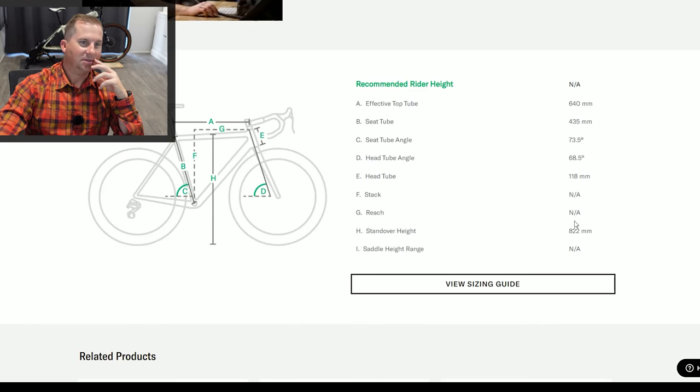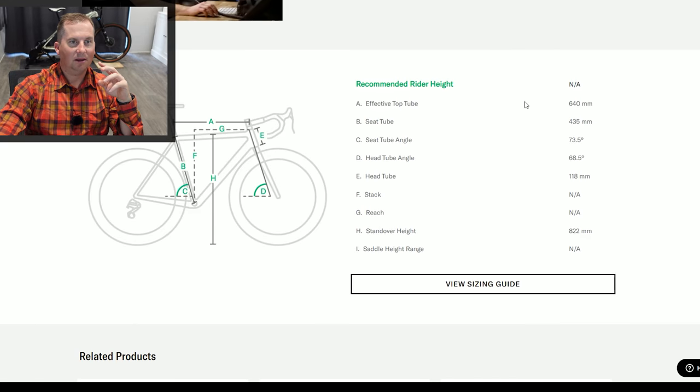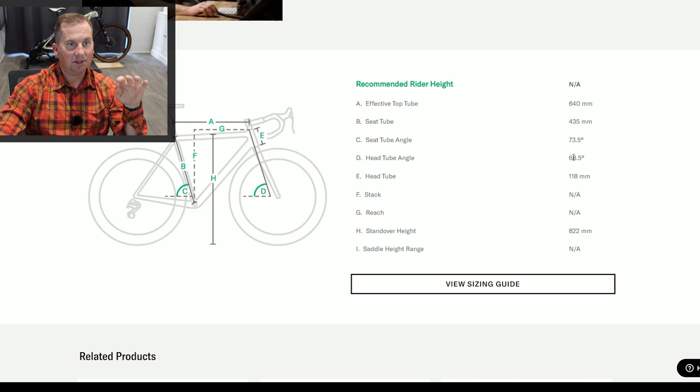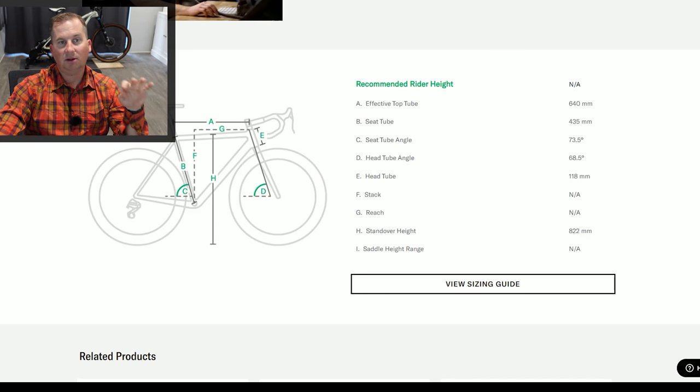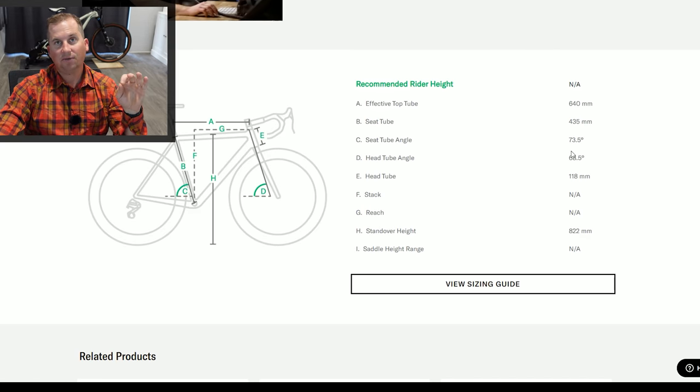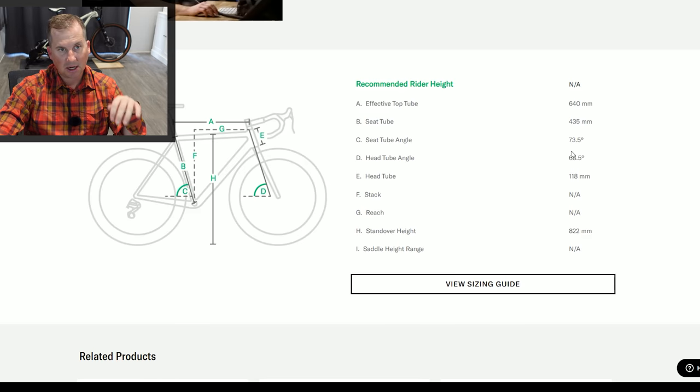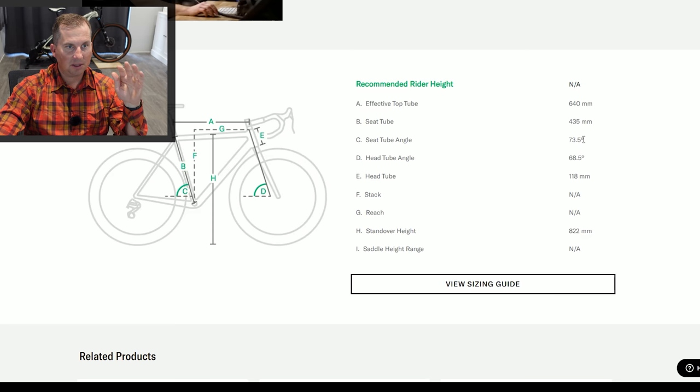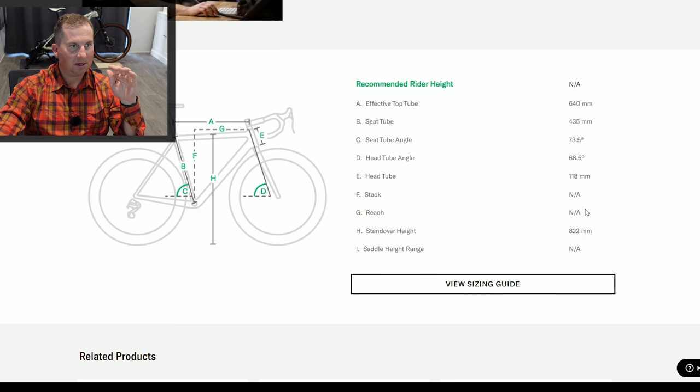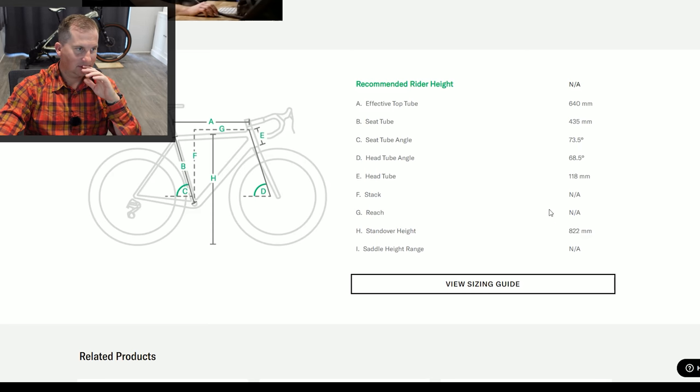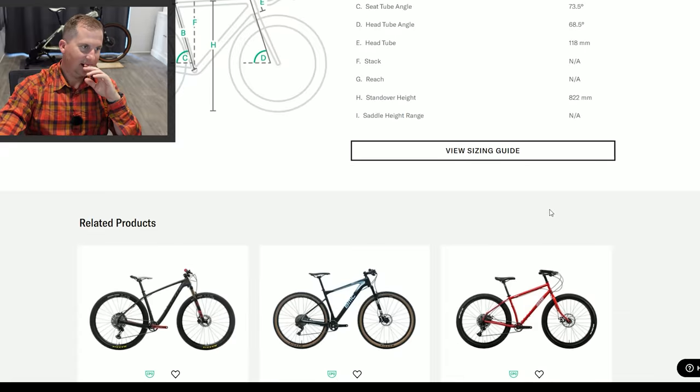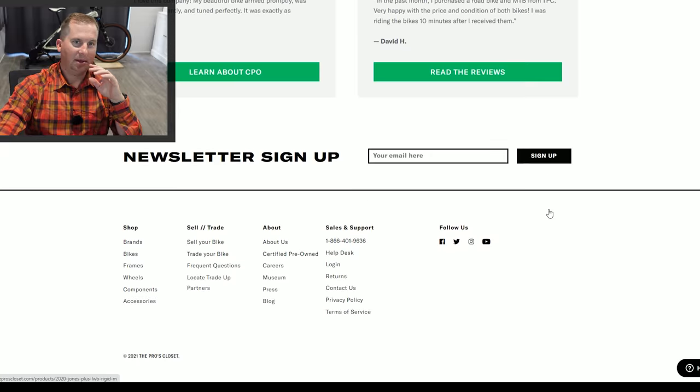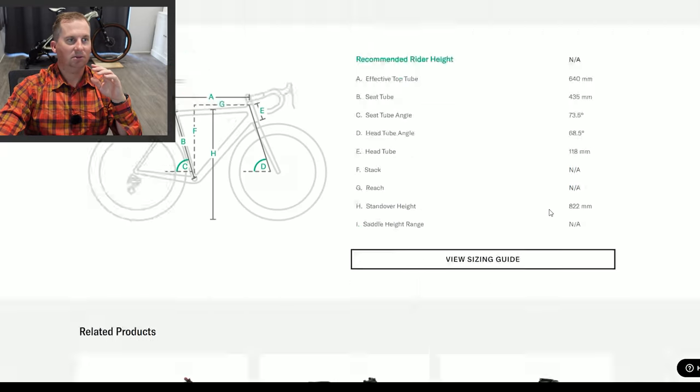I want this thing so bad. We've got some Geo that they've actually measured. 68.5 degree head angle, which is actually good for a rigid because it's not going to sag. 73.5 degree seat angle. I don't have a reach measurement. I'm getting it. This thing's too cool.